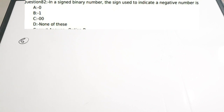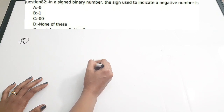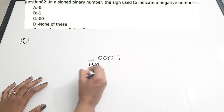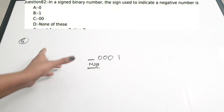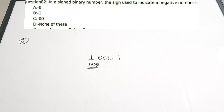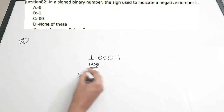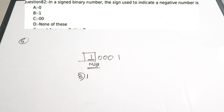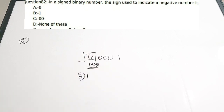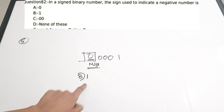Fifth question: In a signed binary number, the sign used to indicate a negative number is — a) 0, b) 1, c) 00, d) none of these. Generally, for indicating negative numbers we look at the MSB. For a number like 00001, the MSB bit determines if the number is positive or negative. If the MSB is 1, the number is negative; if it is 0, the number is positive. So to indicate a negative number we use the value 1. Correct answer is option B.